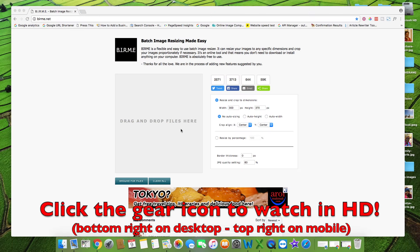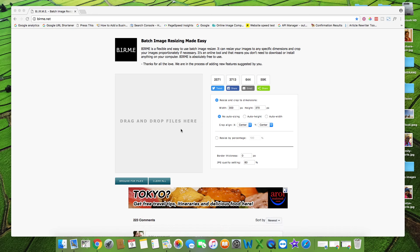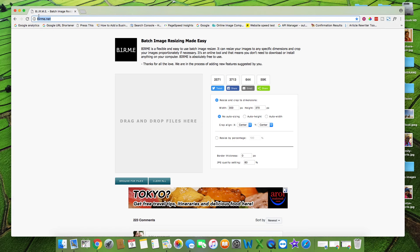In this tutorial I'll be showing you how to resize multiple images really quick and easy. To begin, go to birme.net — I'll put the link in the description.